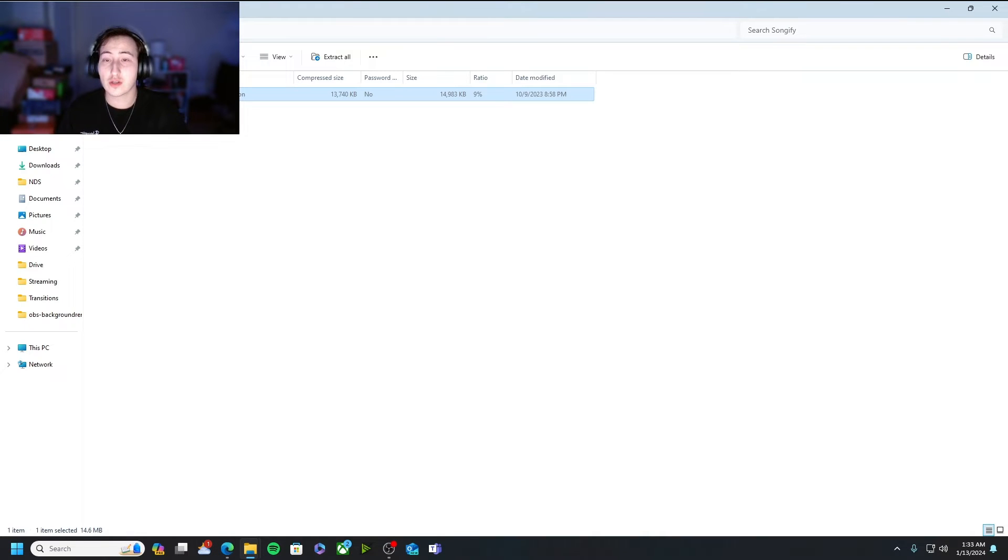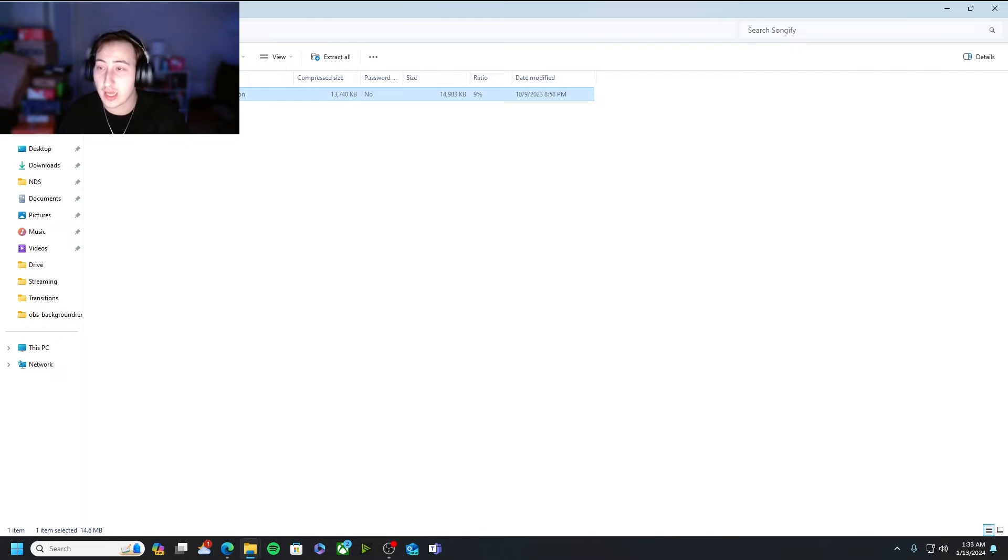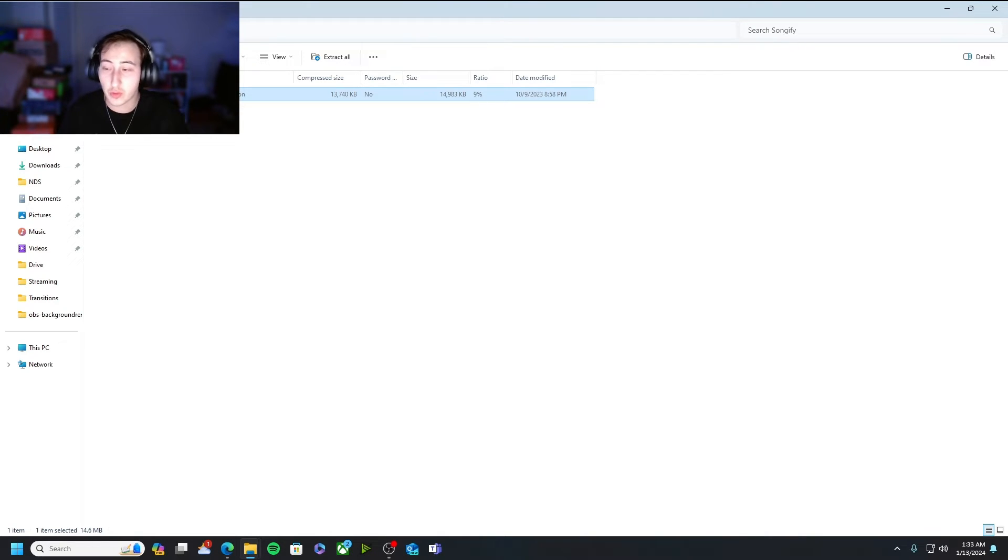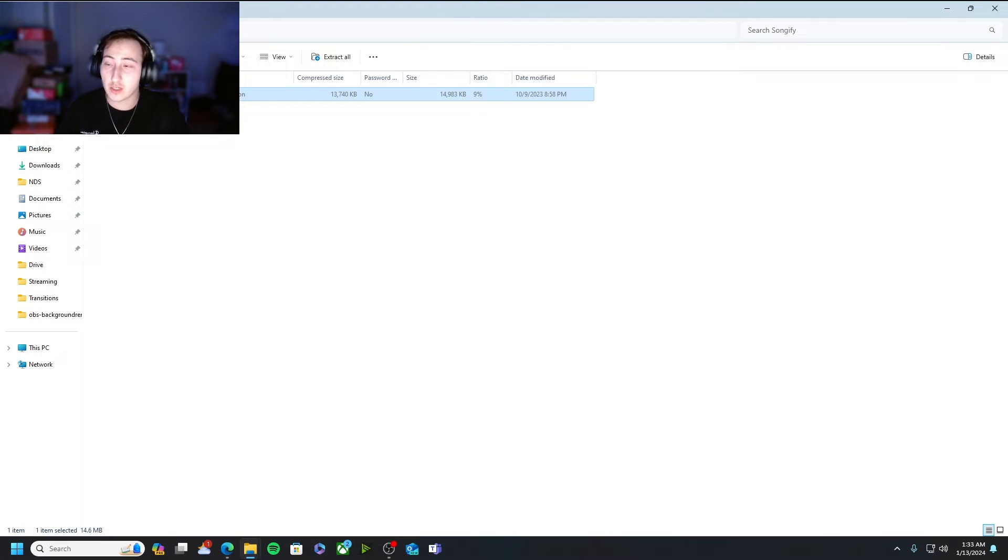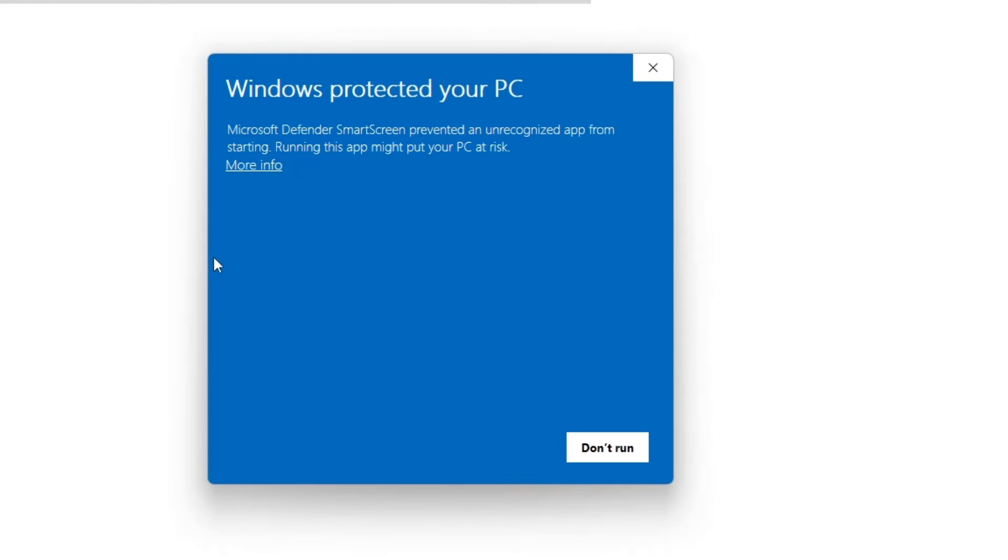Alright guys, once you guys have downloaded the zip file and you open it all up, it should look like this. You can extract the file to whatever folder you would like. I personally have it in a streaming file. If you double click on it, if you're on windows you might get this windows protected your pc pop up, just hit more info and run anyways.